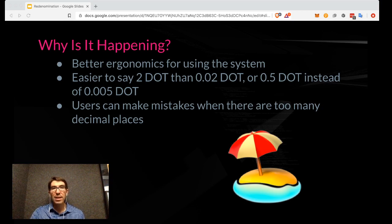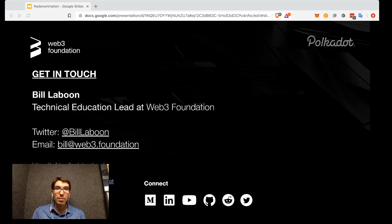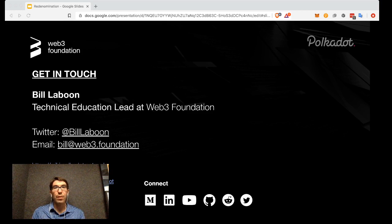That's all I have to talk about the re-denomination. If you have any questions, please feel free to reach out to me on the various Matrix channels for Polkadot support, or on Twitter at Bill Laboon, or you can email me at bill@web3.foundation. Have a very happy Denomination Day!